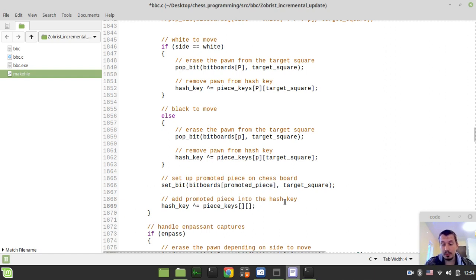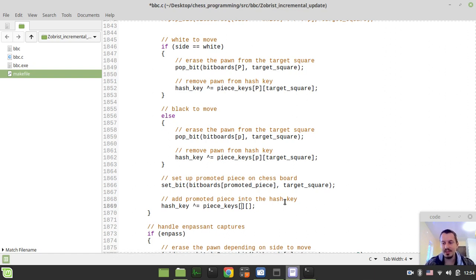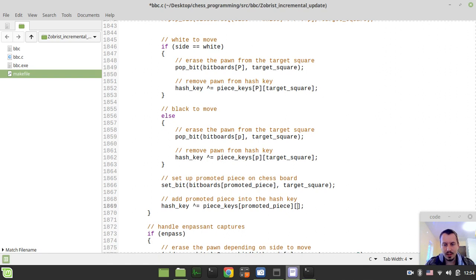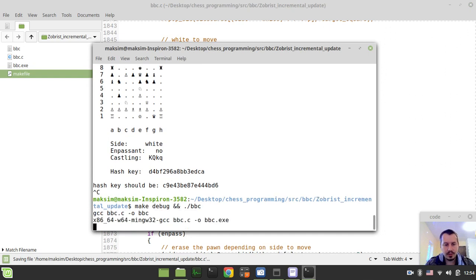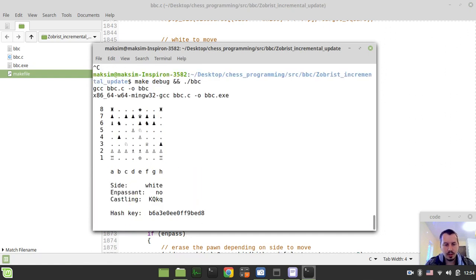When I was watching Blue Fever Software's videos, I was dreaming of doing what he does — and now I'm actually making this hash, and I feel so happy. So we add the promoted piece: hash_key ^= piece_keys[promoted_piece][target_square]. If I did everything correctly, this should now be working fine. It takes time to complete the perft because we're slowing it down significantly with those hash checks, but it should complete.